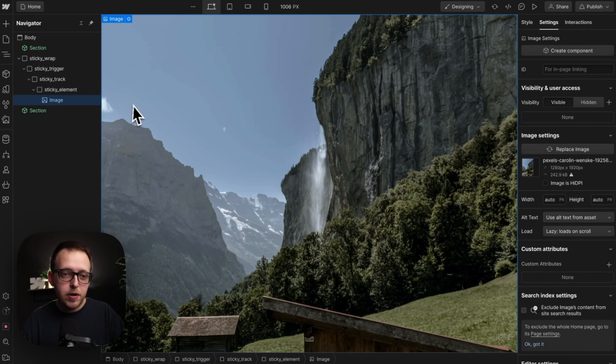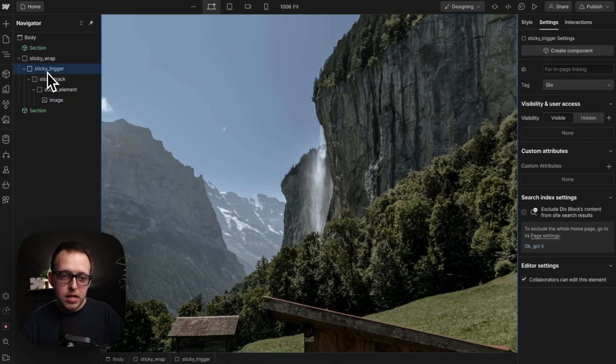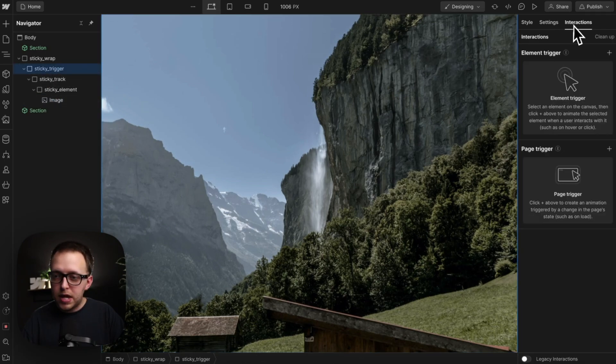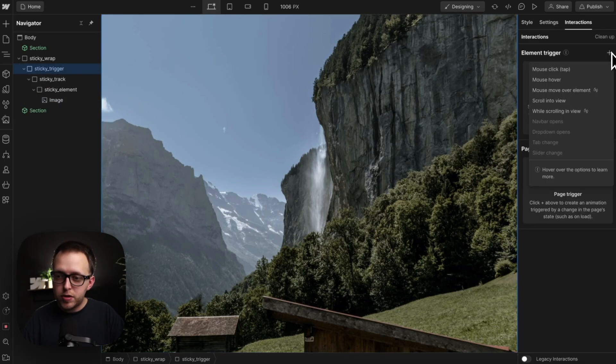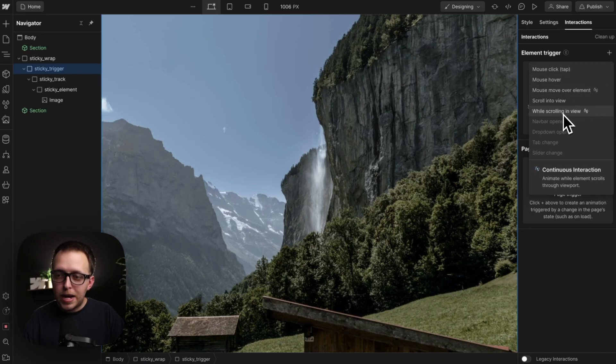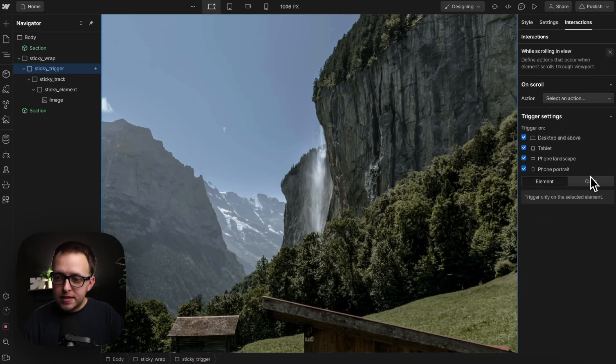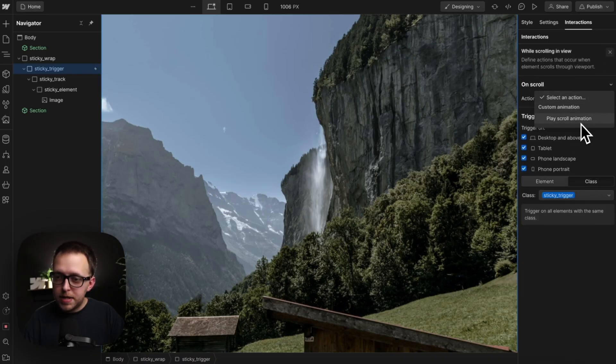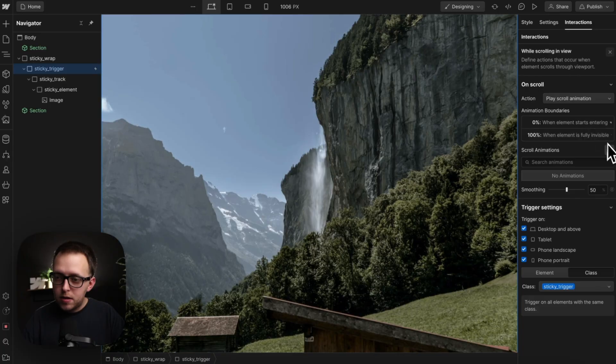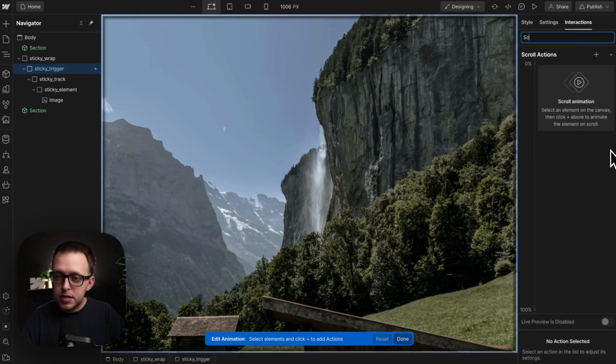So with the trigger selected, let's head to interactions, create an element trigger of while scrolling in view. We'll affect the class, and we'll start an animation here. We'll create a new animation, and we'll call this scrolling.